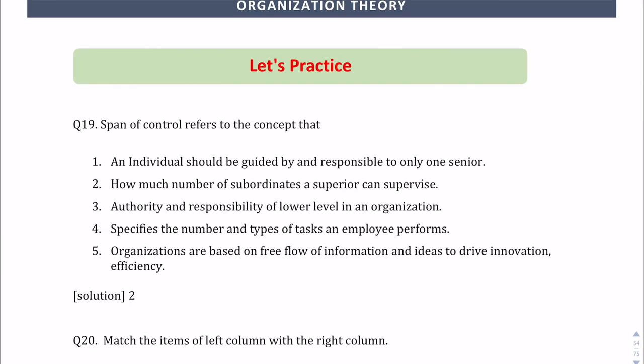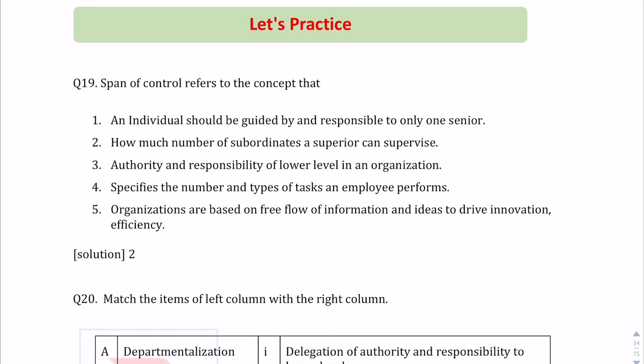This concludes the session on all organization structures that can exist. We are now done with principles of management — only some small topics may remain, which will be covered in the next lesson. Let us now take certain practice questions.